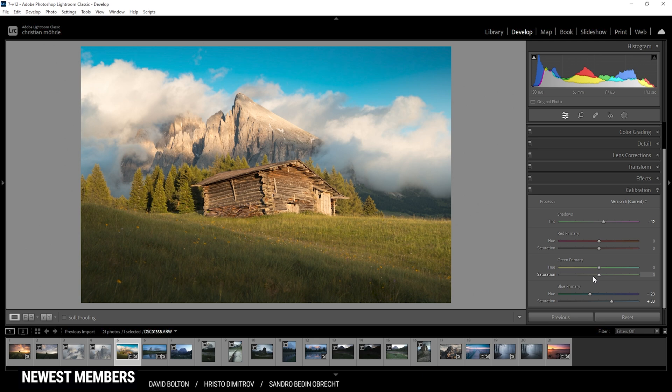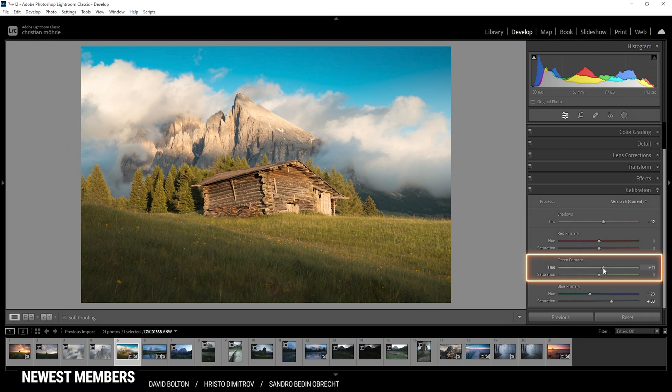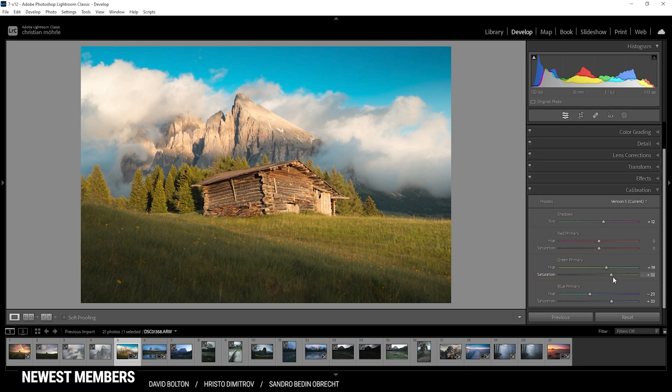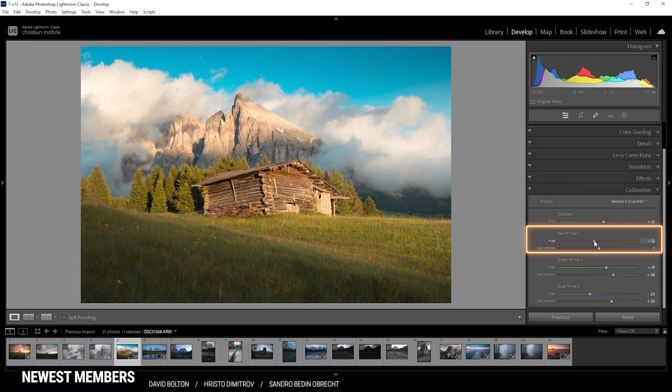And then I go play around with red and green until I get a satisfying result. In this case, I decided to bring up the green primary hue. I'm also going to bring up the saturation again. And for red, I want to bring the hue down a notch. And also bring down the saturation.